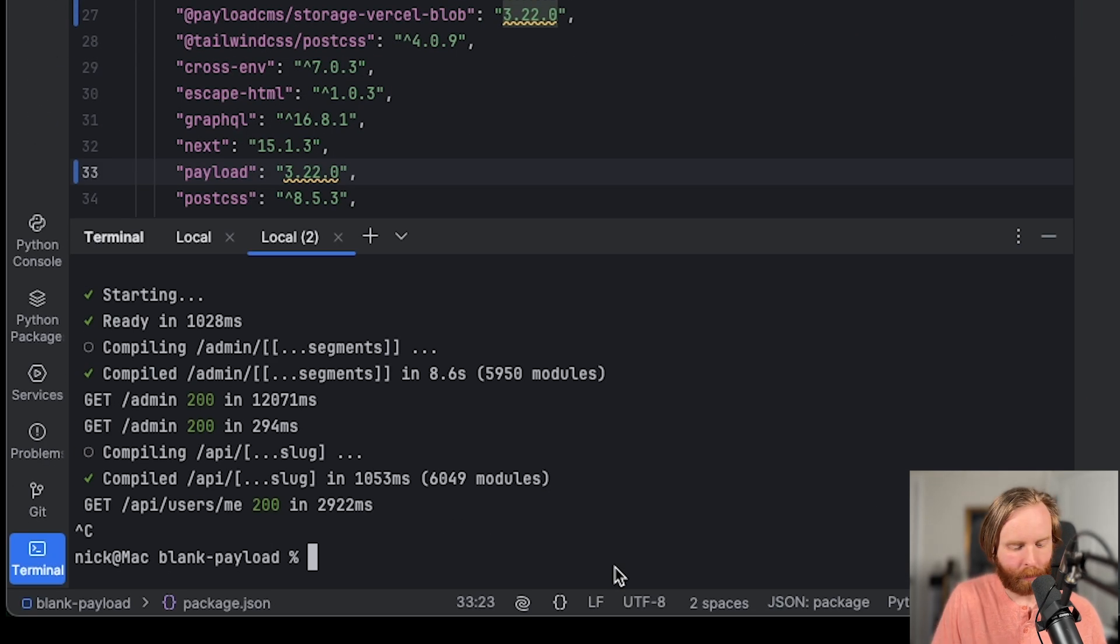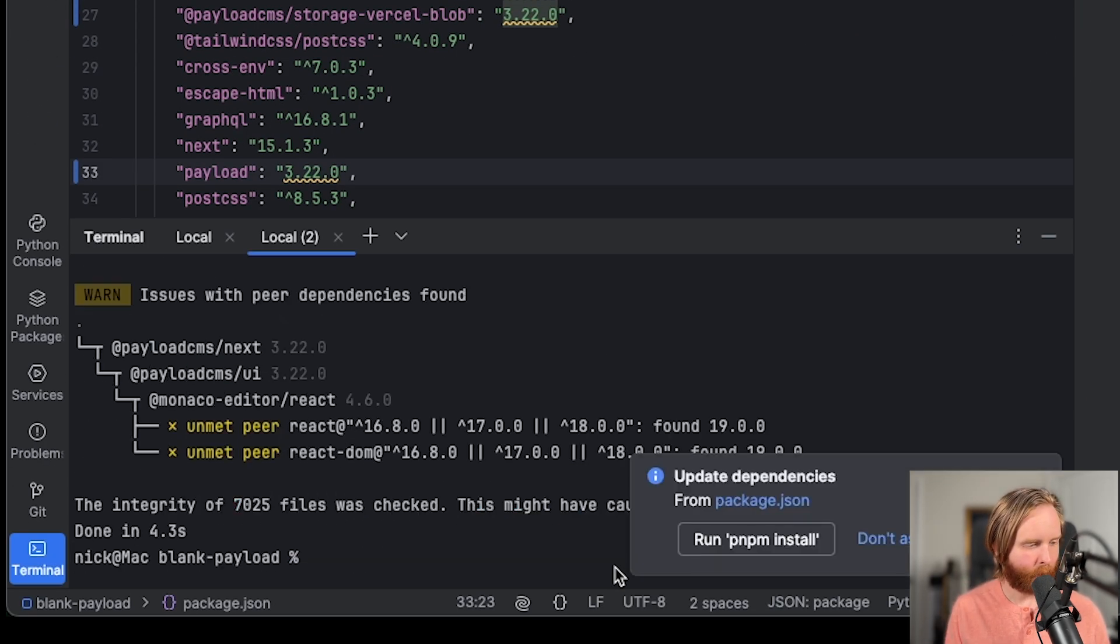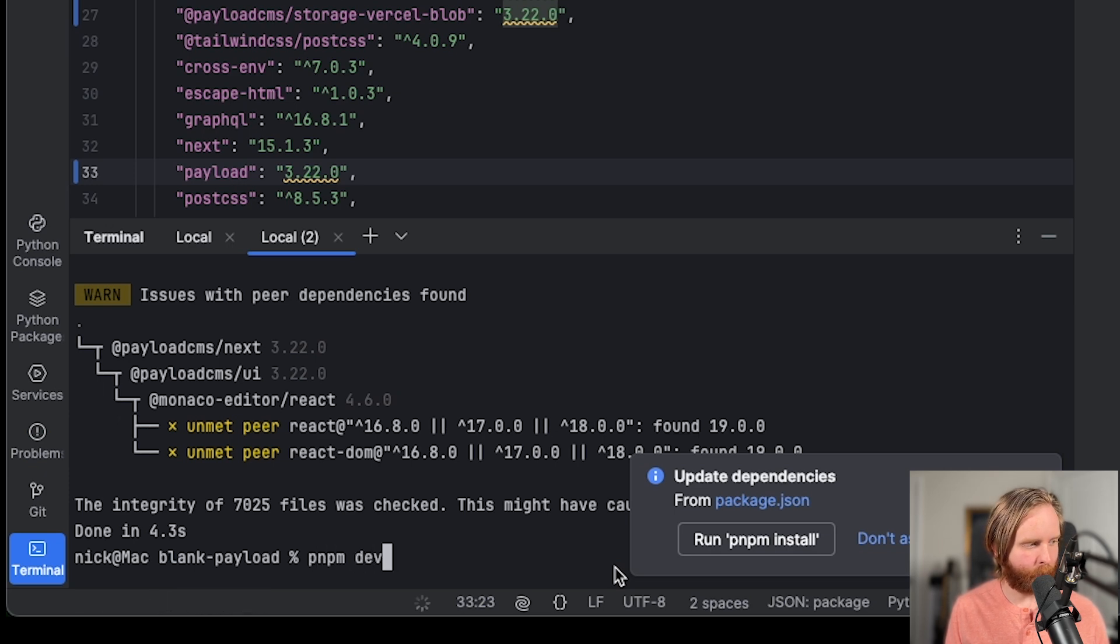But let's go ahead and update from 3.21 to 3.22, replace all, run pnpm i. And then once that's done, we'll run pnpm dev.